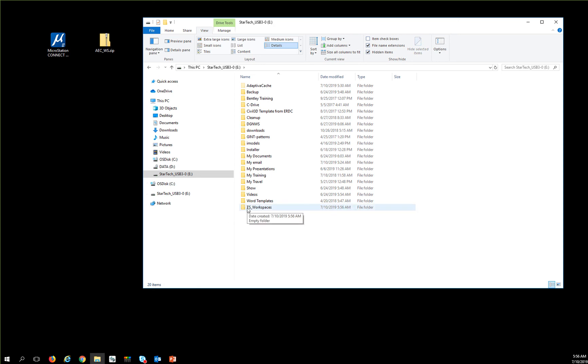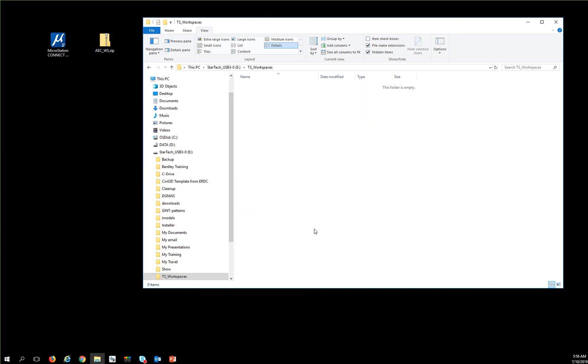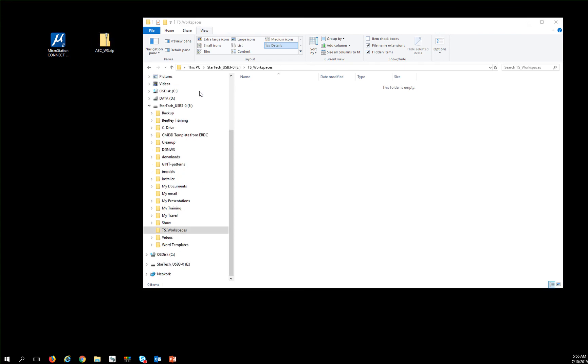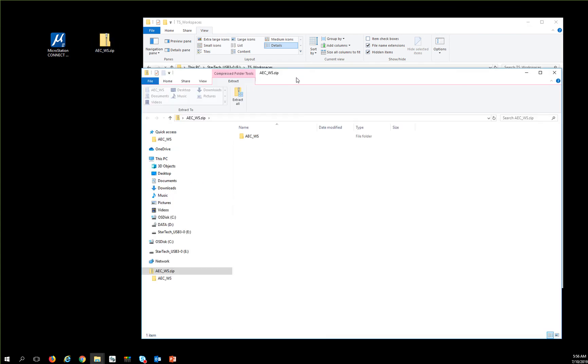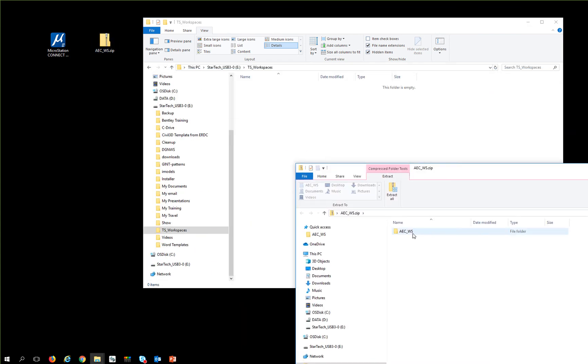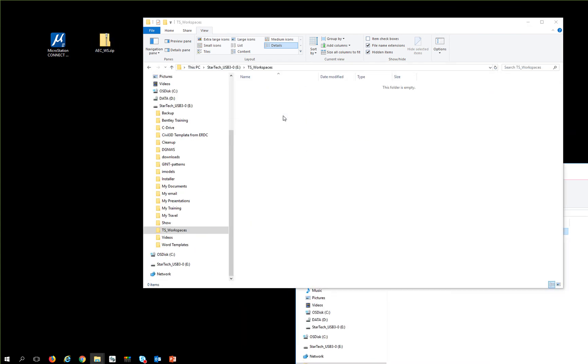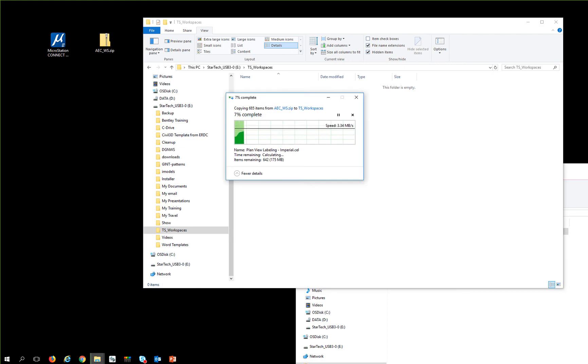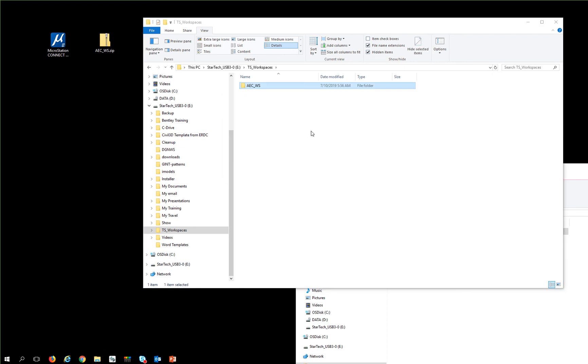Then I'm going to go into that folder and unzip the AEC work structure there. So I'm going to grab it and unzip it. Once I have the file unzipped,